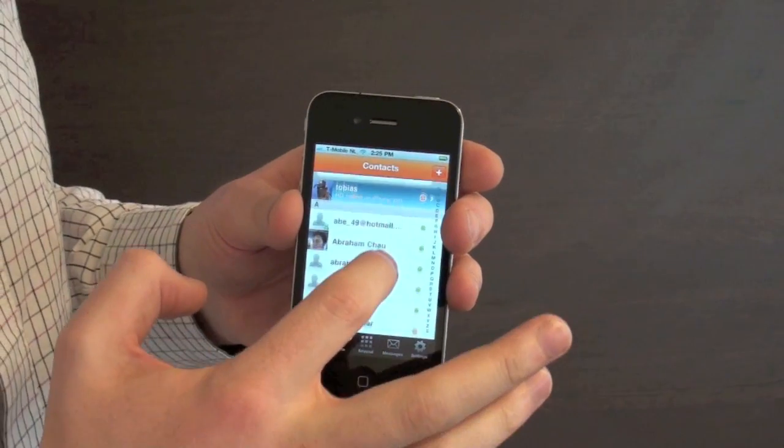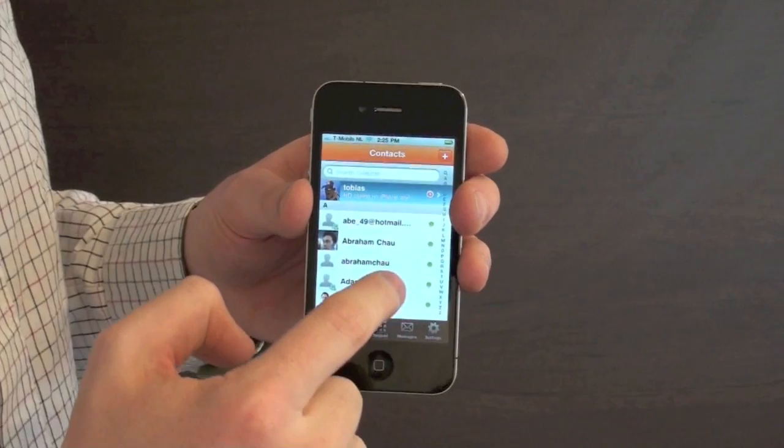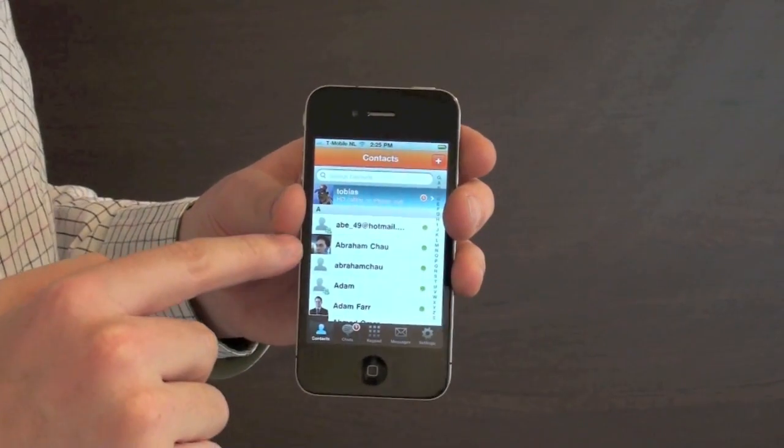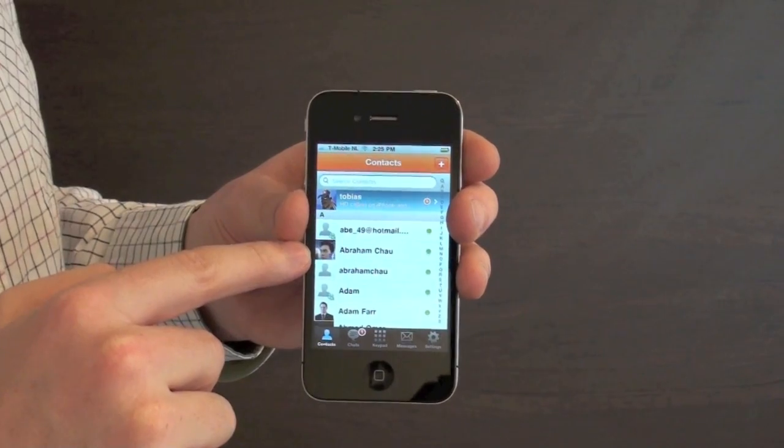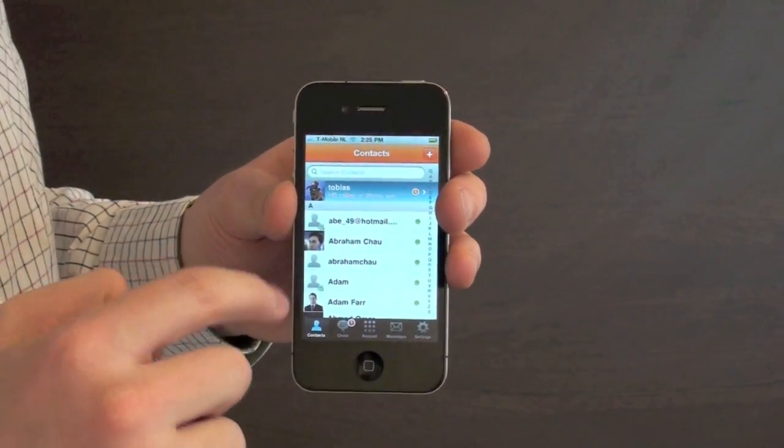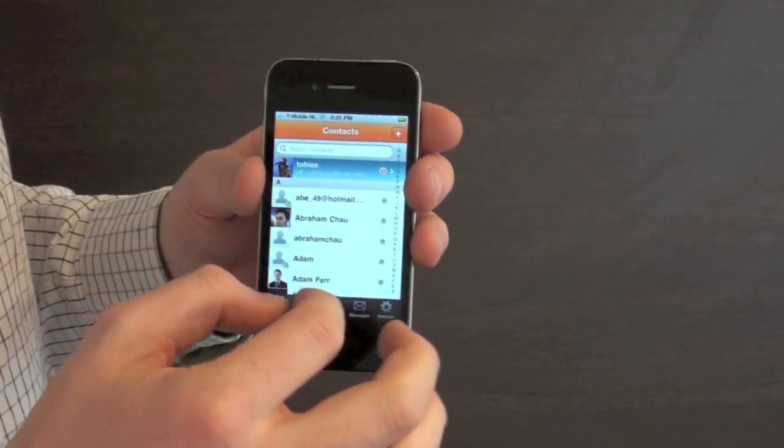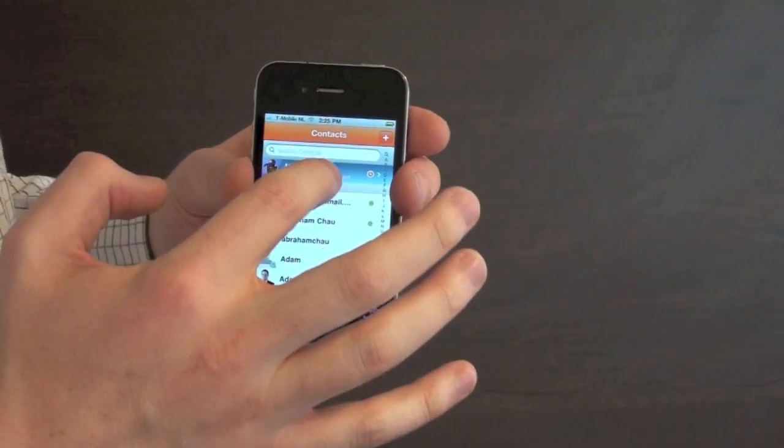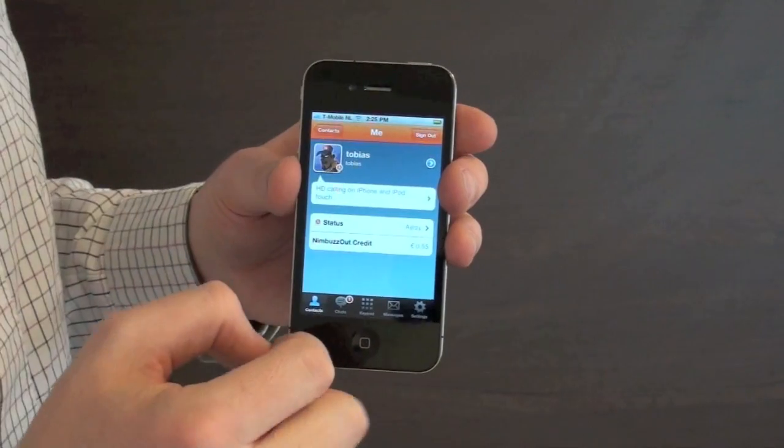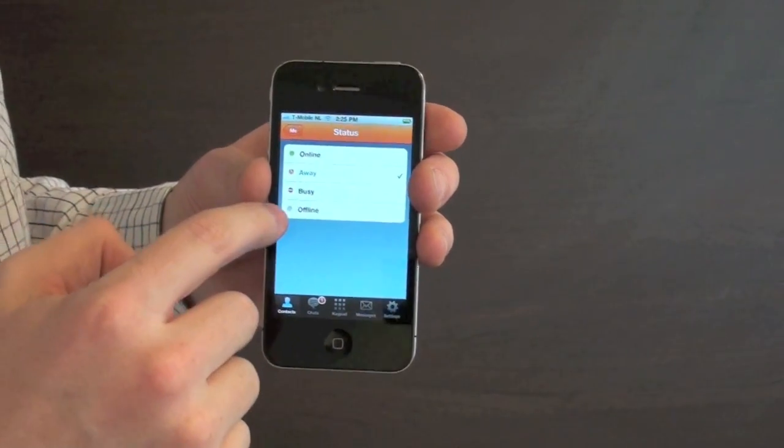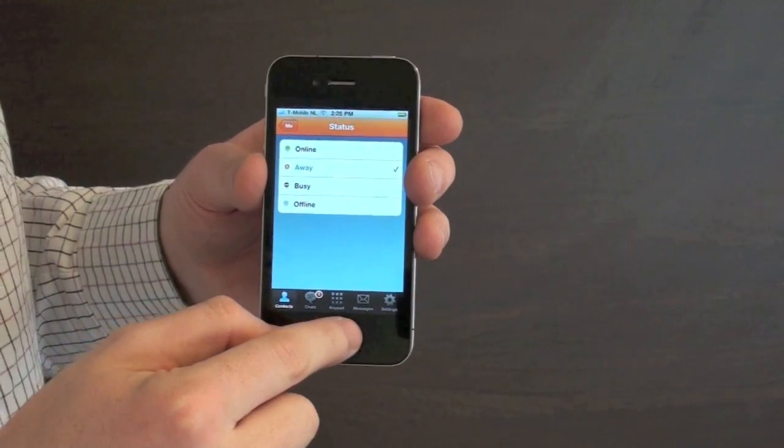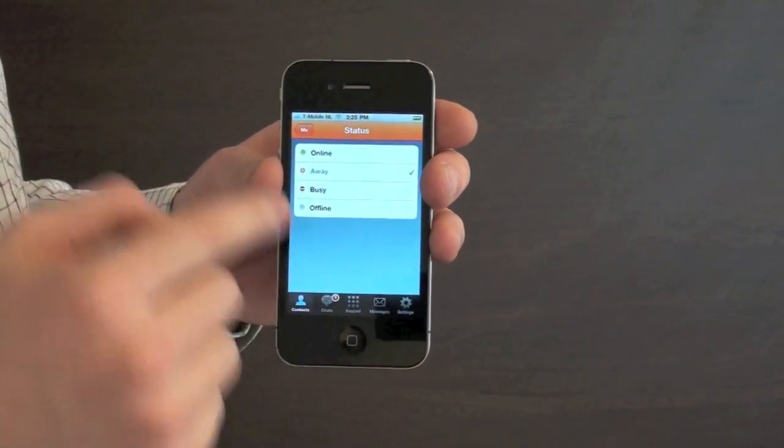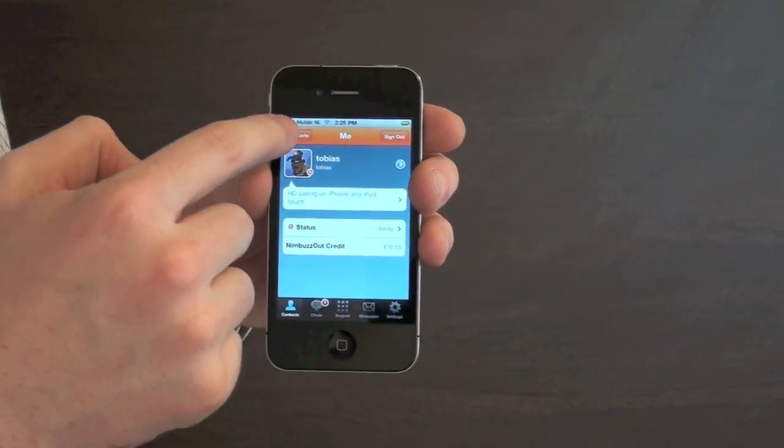The contact list now has the away, online and busy icons of your friends on the right hand side and little community icons on the bottom right of their profile pictures to let you know if they belong to Google Talk, Facebook, MySpace or Yahoo. Inside your profile you can change your status to offline and even though you might only minimize the application, you'll still appear as offline to your friends.